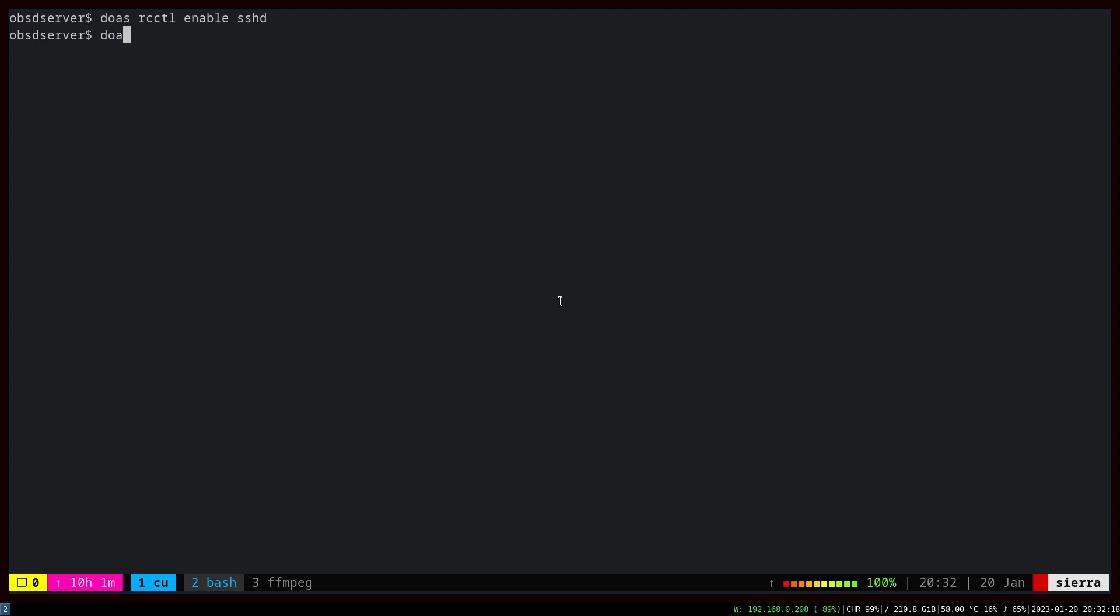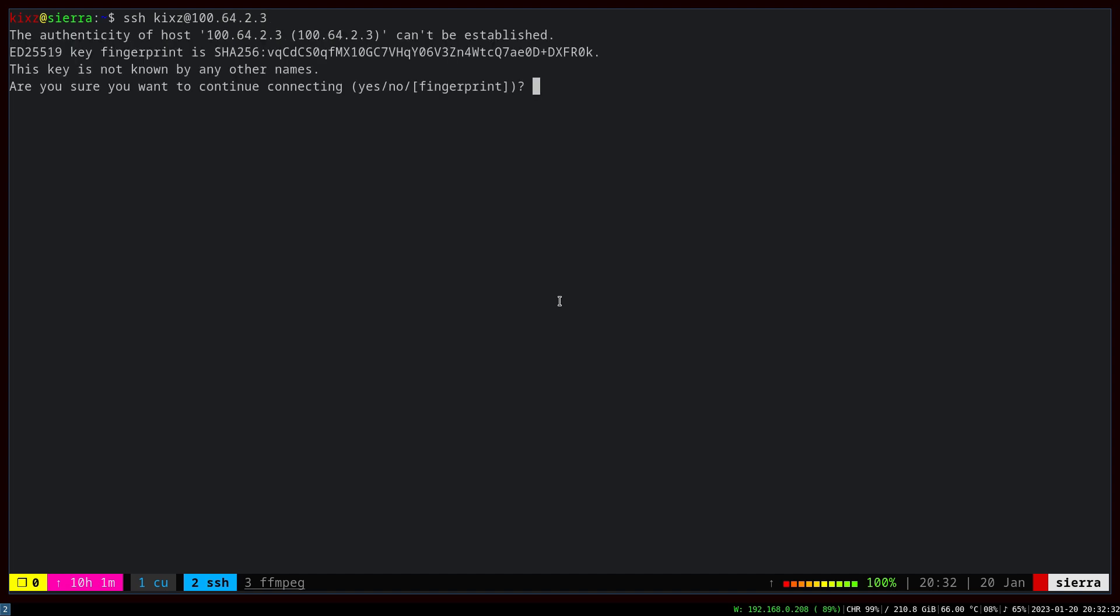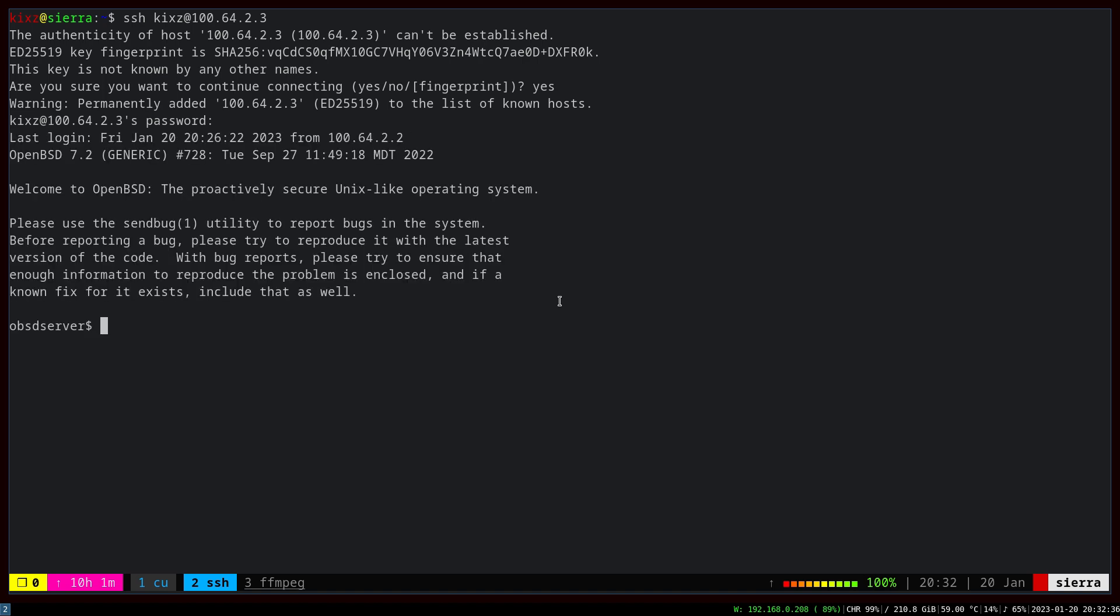Now on the client side, we can actually connect to the server. SSH, pass the IP address 164.23, and yes, here I can specify the password. Now I'm at the server.